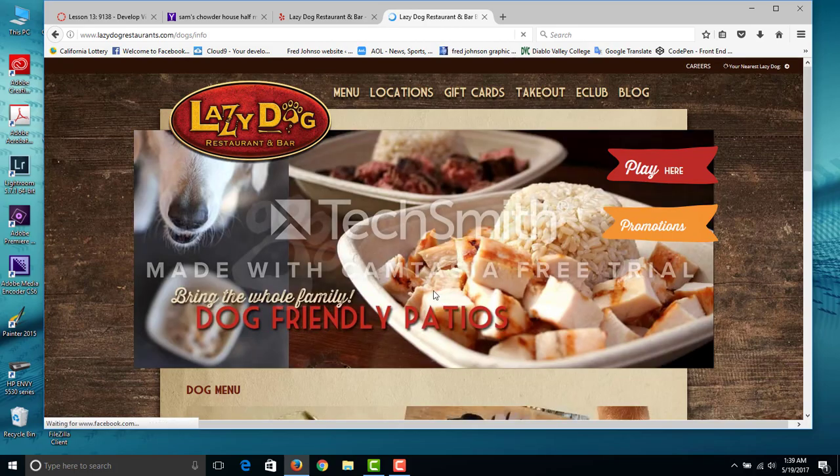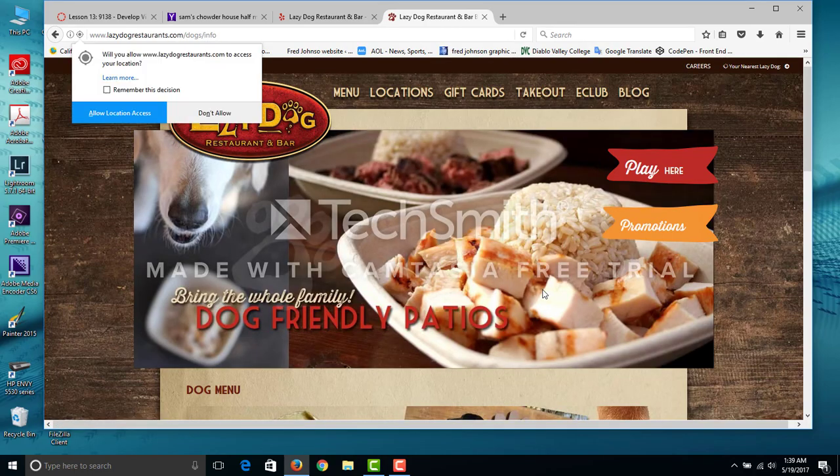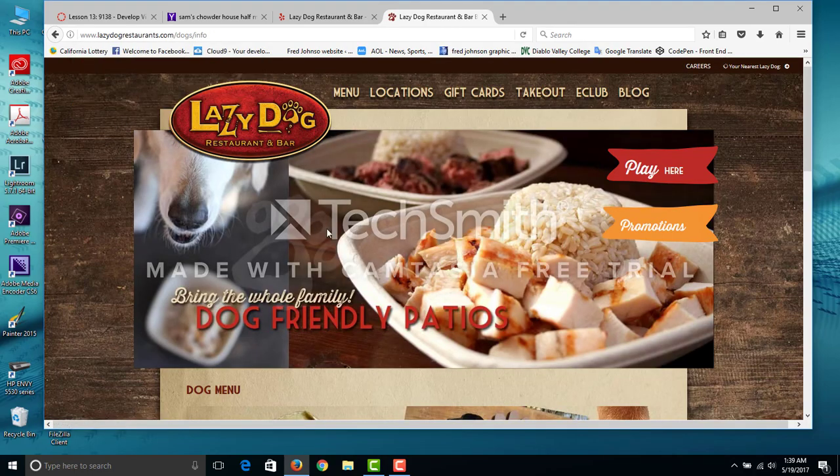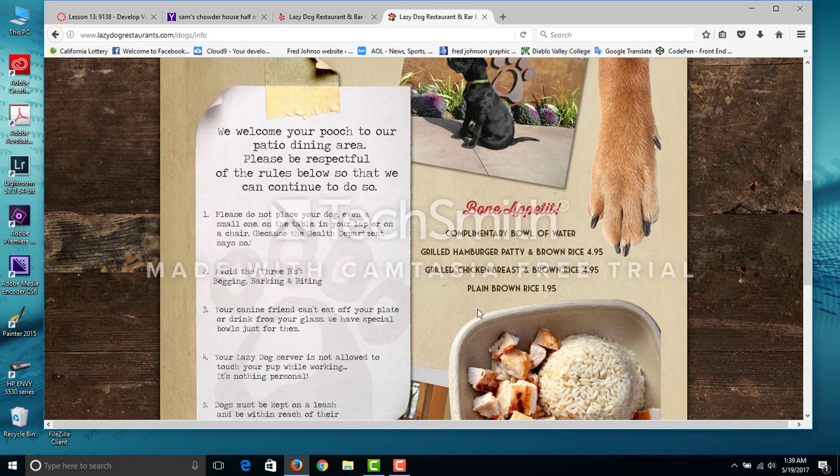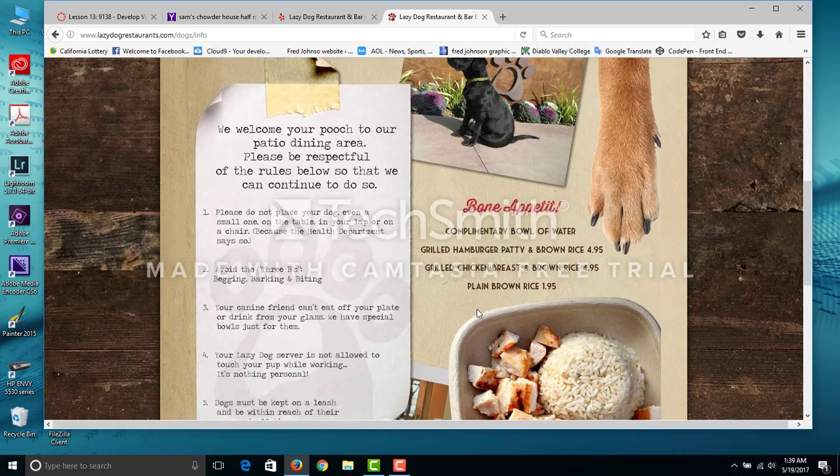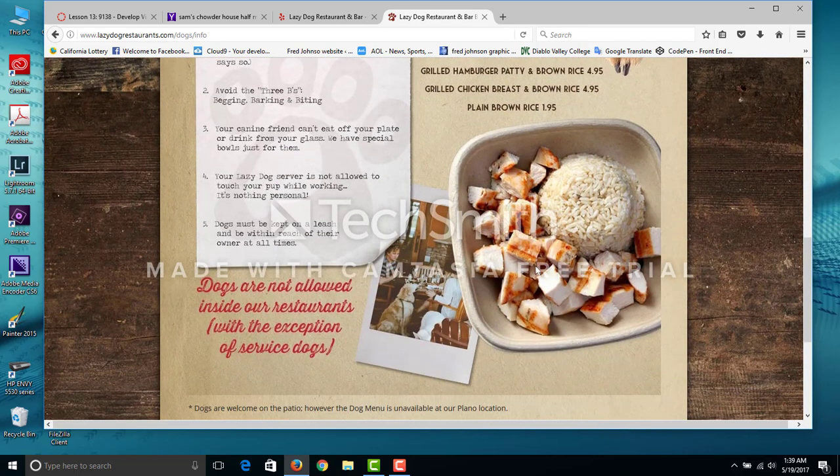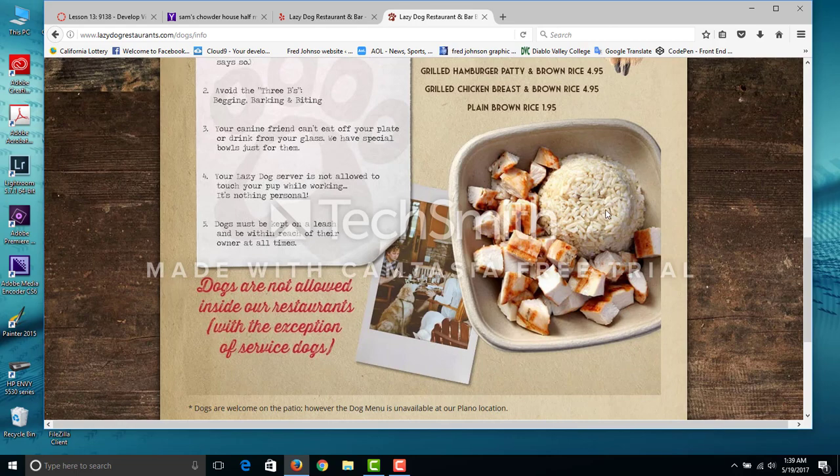Here's the dog menu, check it out. This is what he had. Not bad, huh? They didn't serve it like this. The rice was all in here and then the chicken was like on top.